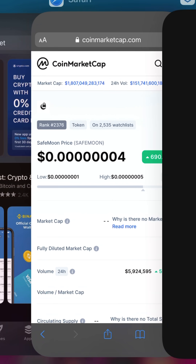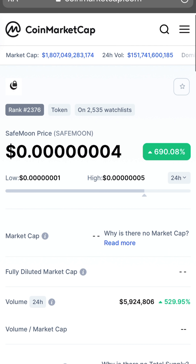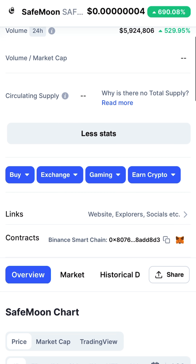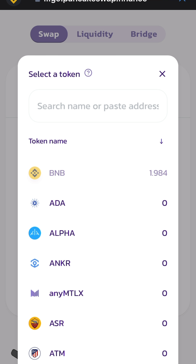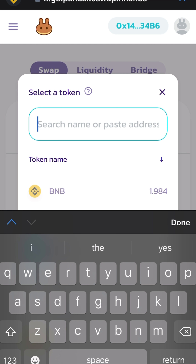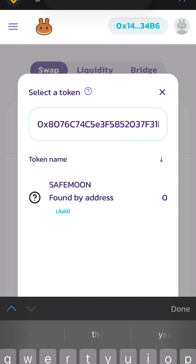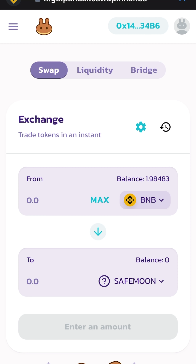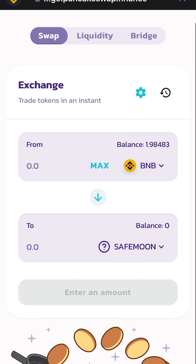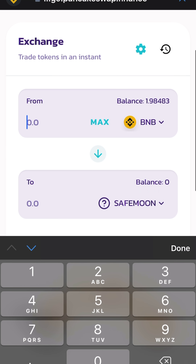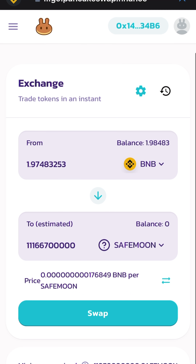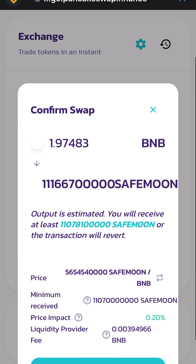SafeMoon won't be listed by default, so you need to go to CoinMarketCap, scroll down to the contract address, copy it, go back to PancakeSwap, paste the address, pick SafeMoon, click max, and swap.